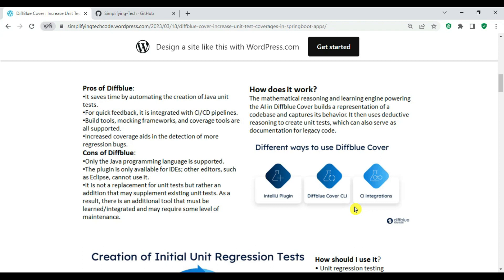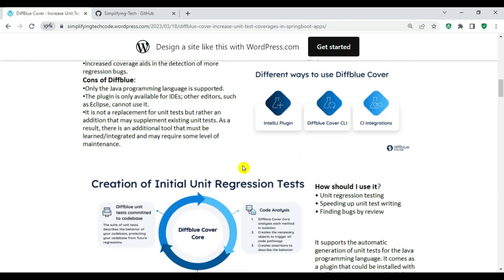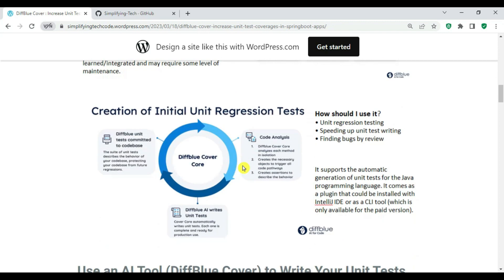Regarding advantages: it saves time by automating the creation of Java unit test cases, supports quick feedback through CI/CD pipeline integration, is compatible with build tools, mocking frameworks, and coverage tools, and increases coverage while aiding detection of regression bugs. Disadvantages include: only Java is supported, the plugin is only available for IntelliJ IDE, it is not a replacement for unit test cases but a supplement, and it requires additional maintenance and learning effort.